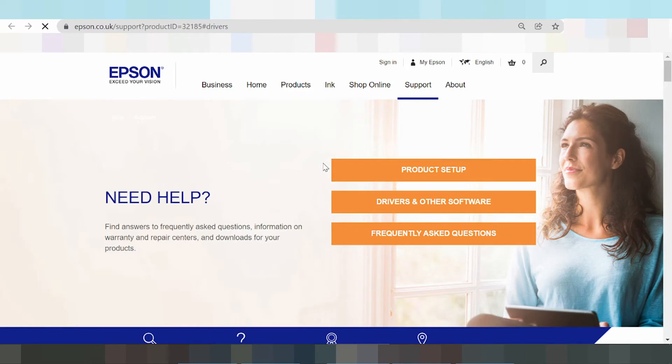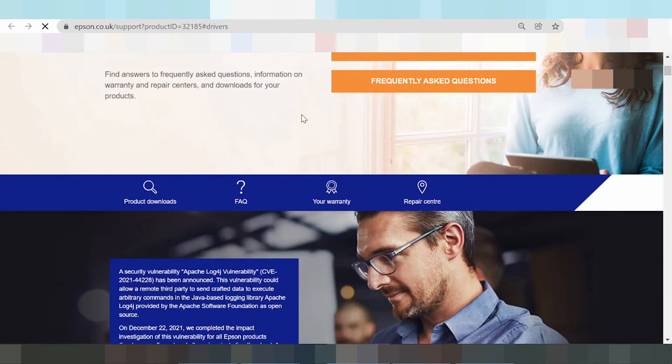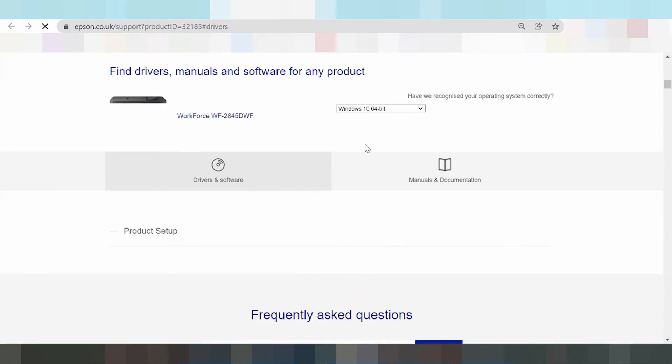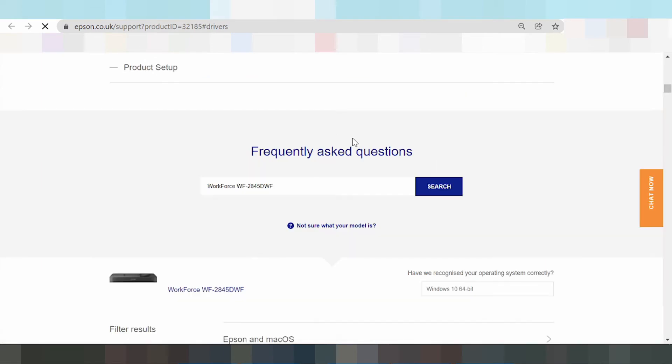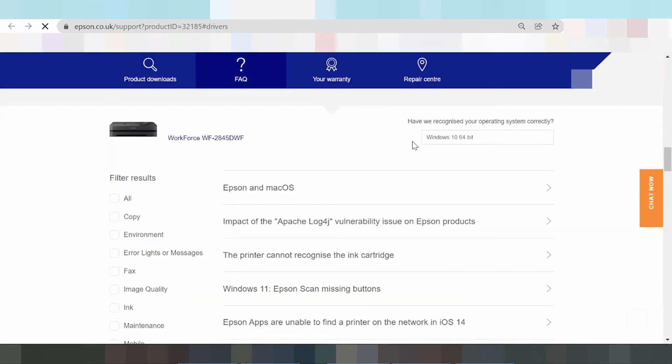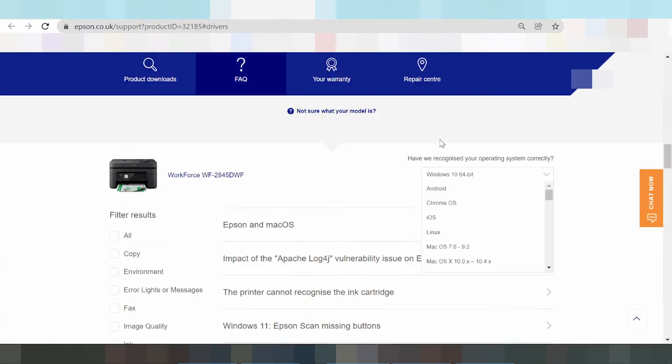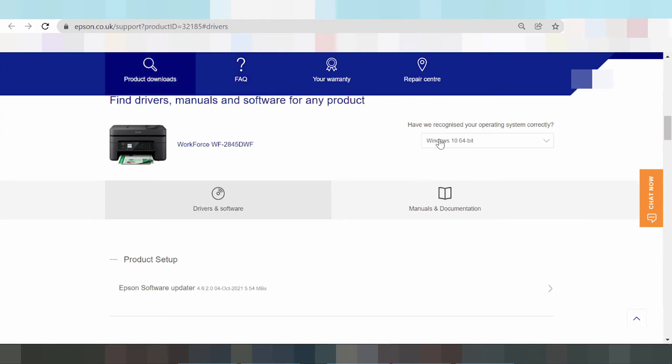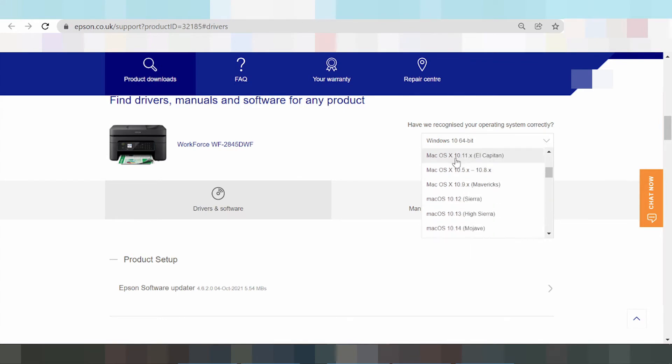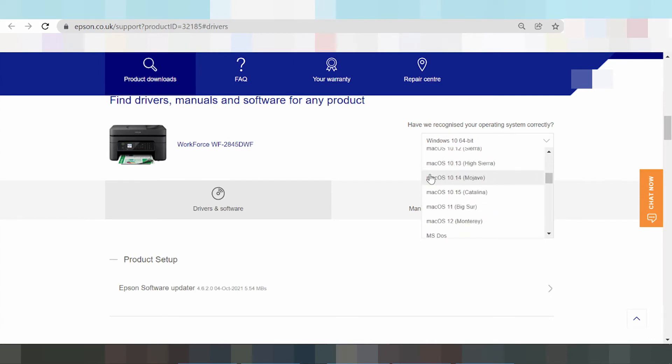Scroll down. Here you select the operating system. Click here for operating system options like Android, Chrome OS, and iOS. This is the driver section.